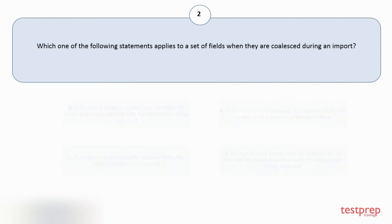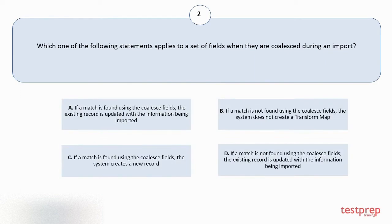Which one of the following statements applies to a set of fields when they are coalesced during an import? Your options are A: If a match is found using the coalesce fields, the existing record is updated with the information being imported. B: If a match is not found using the coalesce fields, the system does not create a transform map.